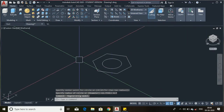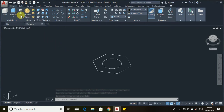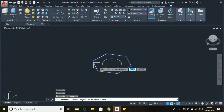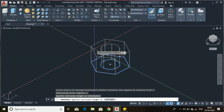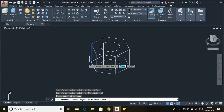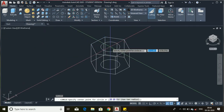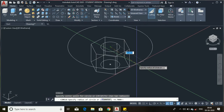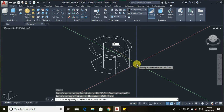Now just move this to an isometric view. Select this, then use the press-pull option, select at the center of this circle and polygon, and enter the height of 12 units. Now again make a circle of diameter — press T — 17, and press enter.